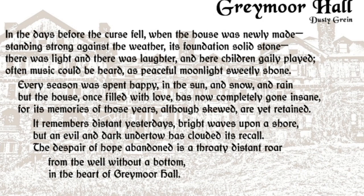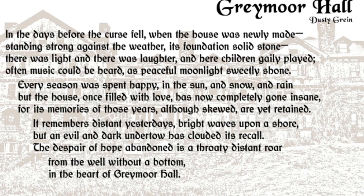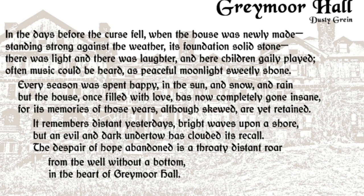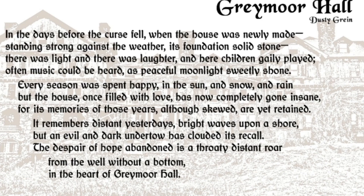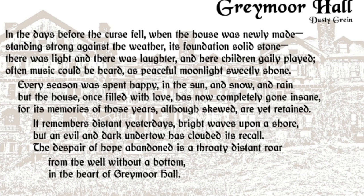In the days before the curse fell, when the house was newly made, standing strong against the weather, its foundation solid stone. There was light and there was laughter and here children gaily played. Often music could be heard as peaceful moonlight sweetly shone. Every season was spent happy in the sun and snow and rain, but the house once filled with love has now completely gone insane. For its memories of those years, although skewed, are yet retained. It remembers distant yesterdays, bright waves upon a shore, but an evil and dark undertow has clouded its recall. The despair of hope abandoned is a throaty distant roar from the well without a bottom in the heart of Greymoor Hall.